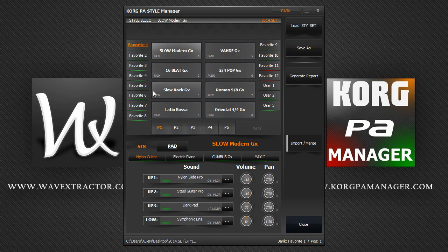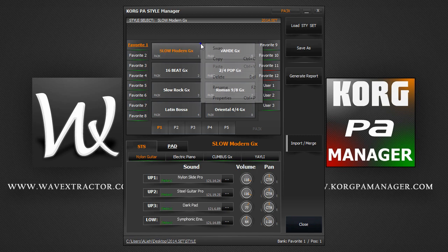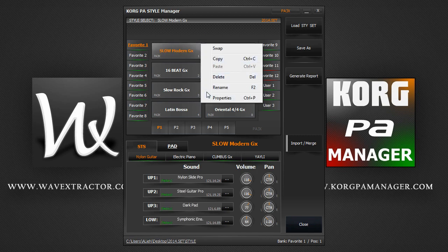You can right-click on a style and perform these quick actions. Here is an example.